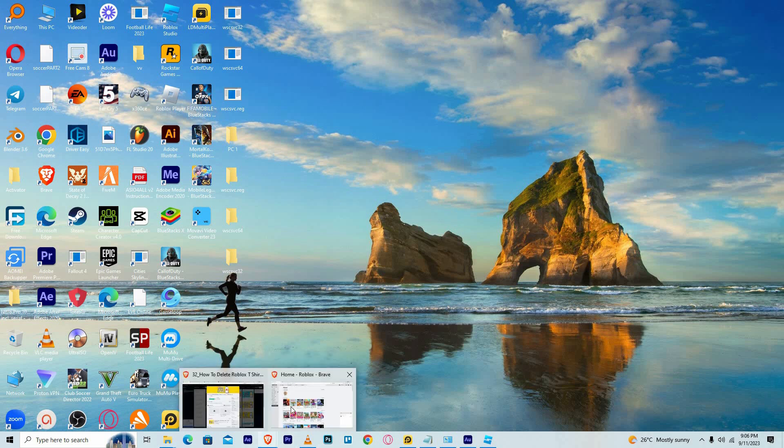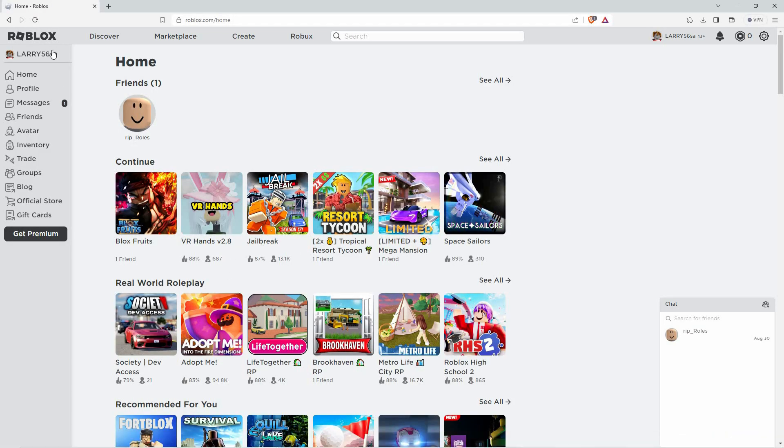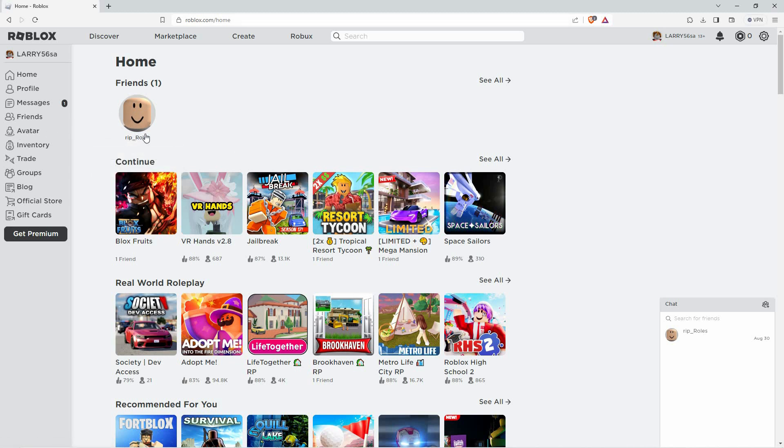First things first, make sure you're logged into your Roblox account on your computer. You can open Roblox in your computer browser or your desktop app. The process is the same. If you don't have an account, just create a new account and follow the on-screen instructions.